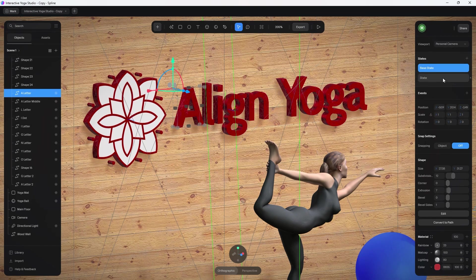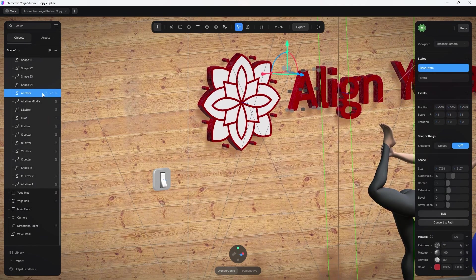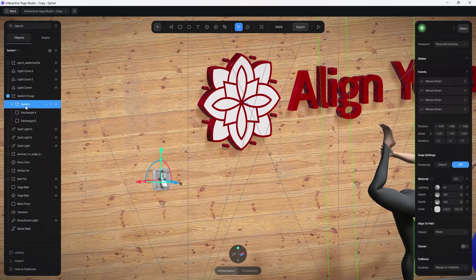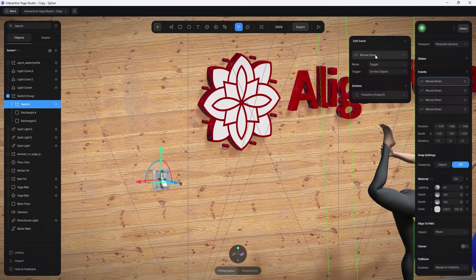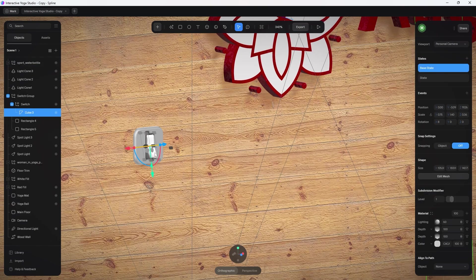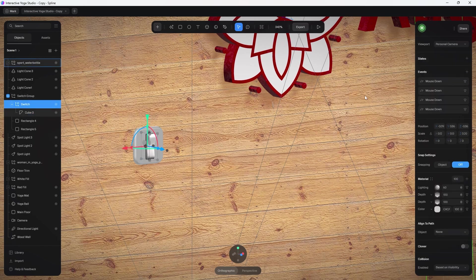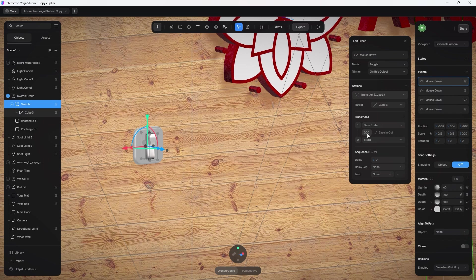Now let's jump into the switch group and look at all the events. When I click on the switch, I have four different things that happen. The first event is a mouse down toggle on the switch object, which is cube three. Looking at the base state, the only thing that changes is the rotation — it goes from 8 to negative 3.77 degrees. That's it for the first event: it animates the switch itself in 0.2 seconds between those two states.